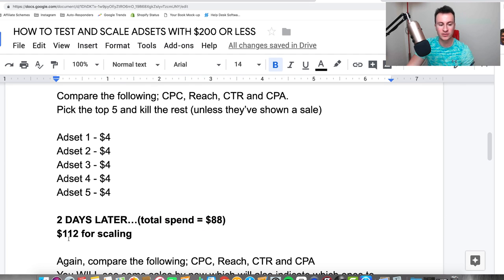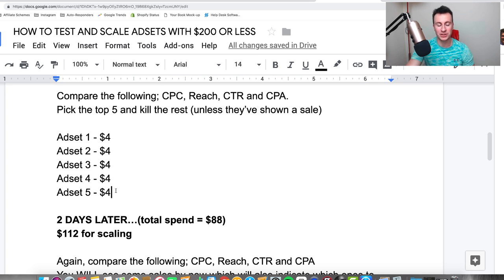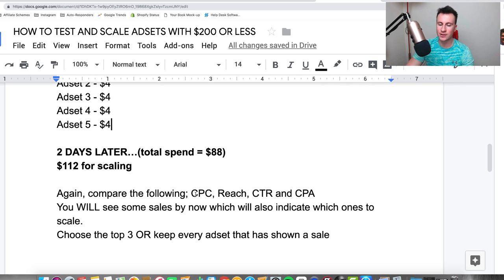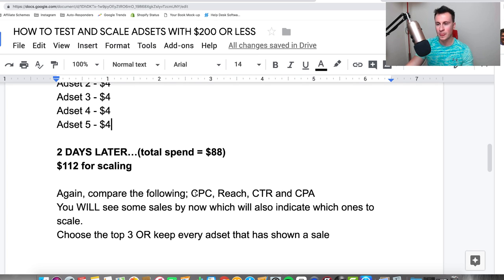Running those top five for a couple more days takes our total spend to $88, leaving $112 for scaling. Now we narrow even further and increase budgets significantly. By this point, you'll have spent approximately $10 per ad set. If you're selling products in the $10-$30 range, $10 per purchase is the ideal marker. Depending on your product price point, you may or may not have seen sales yet.